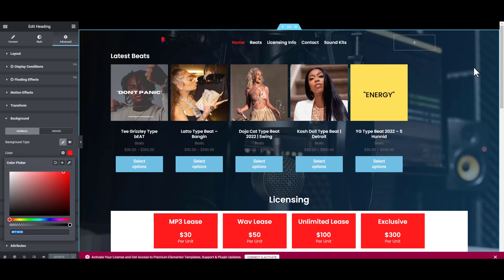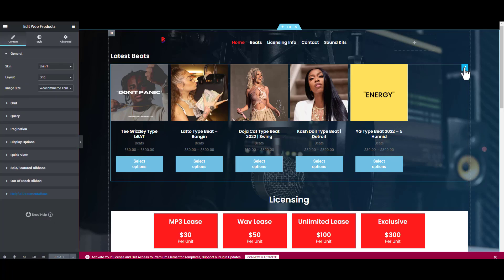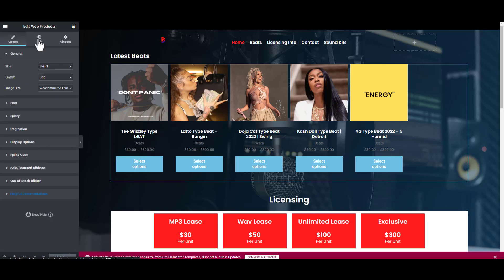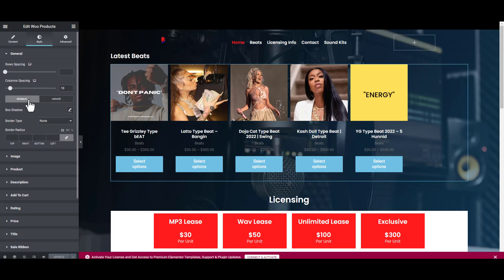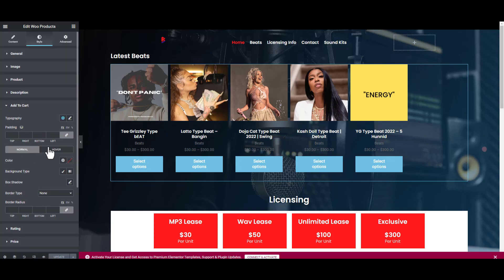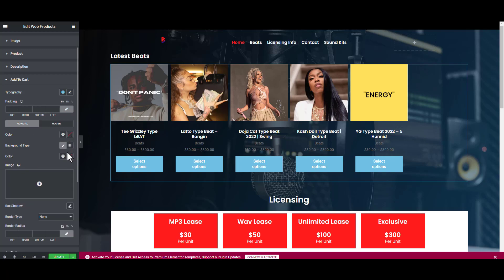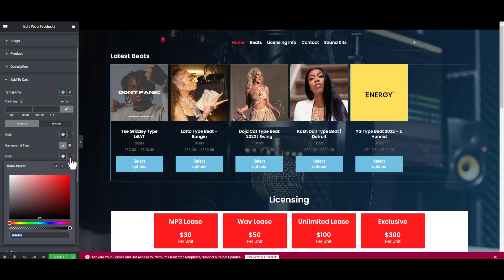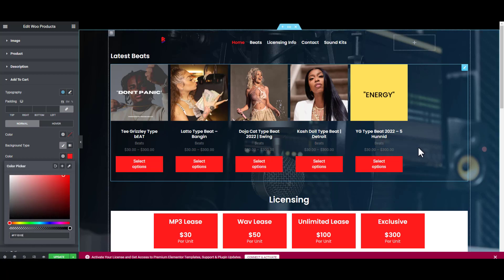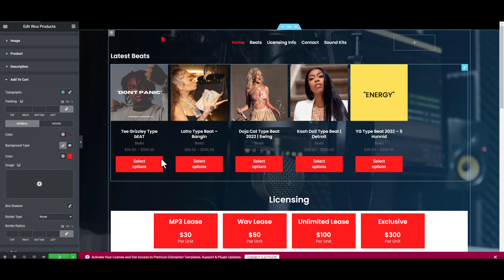I'm going to go back to this product beat list. We're going to go to the Style tab, scroll down, and look for Add to Cart. Click on Add to Cart, scroll down, look for Background, Background Type Classic, Background Color, and paste the red color there. Great, now it looks nice, it's matching with my website.